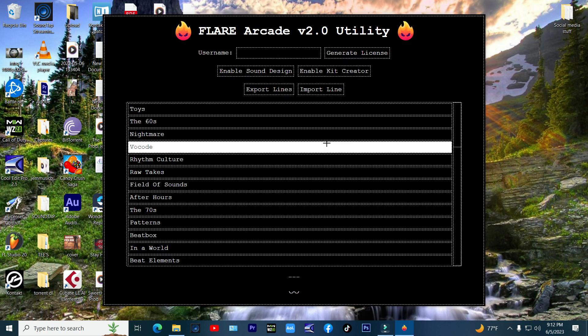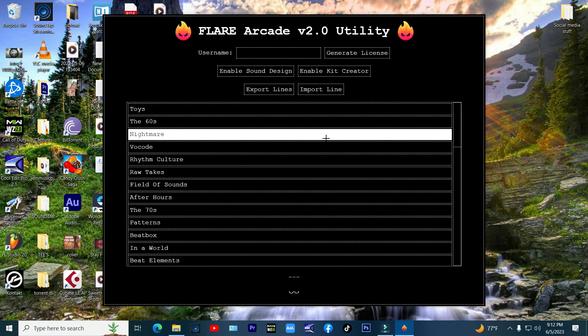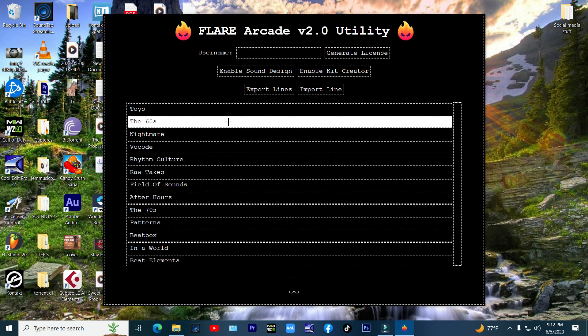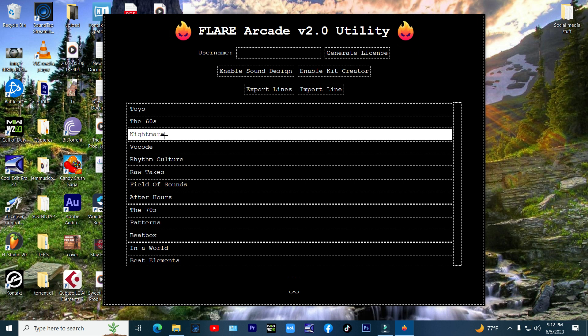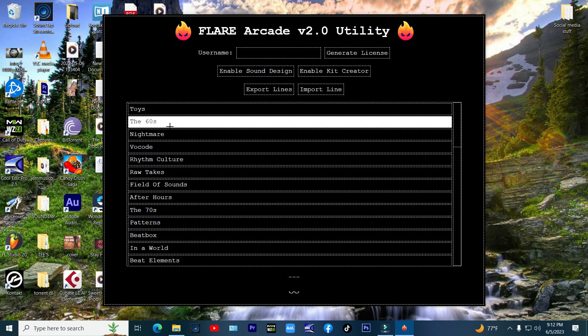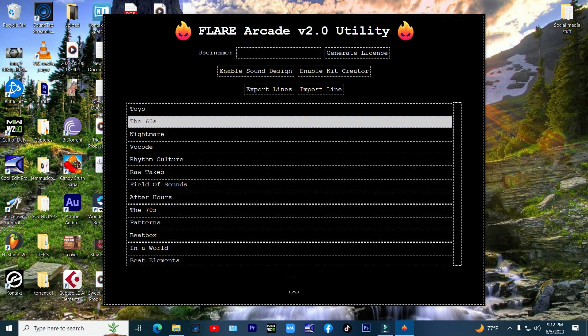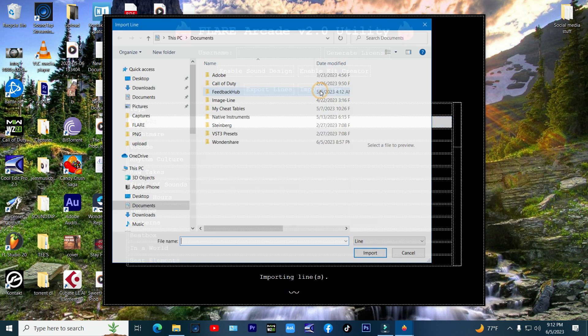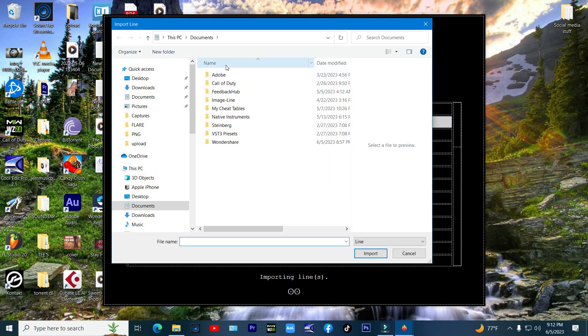Once it is up, click on the kit you want to install. For example, I chose 60s kit. Then click on import line and point it to the direction where you downloaded your kit library.